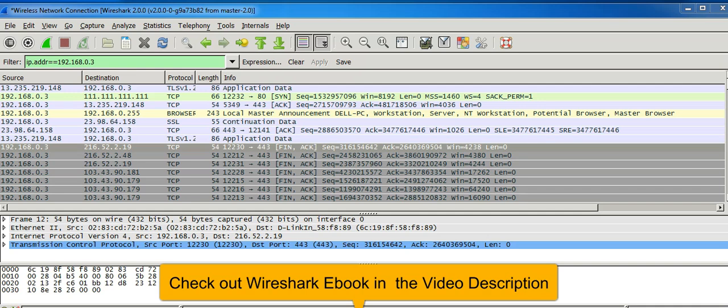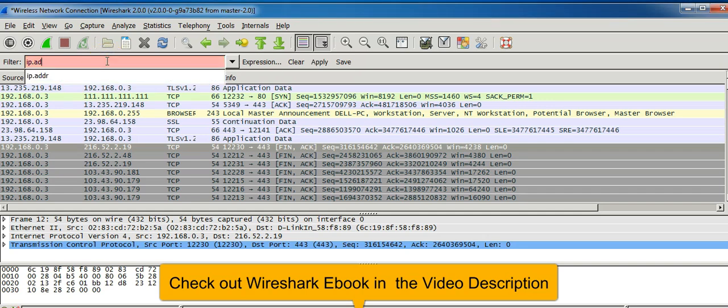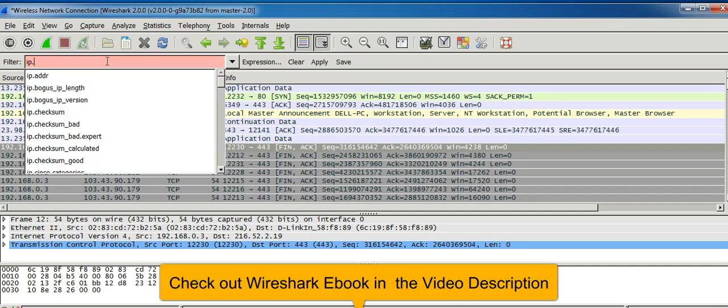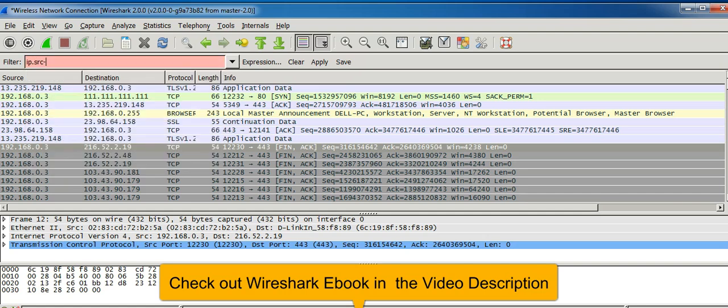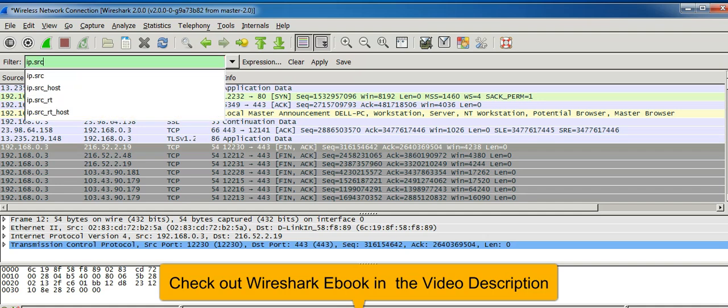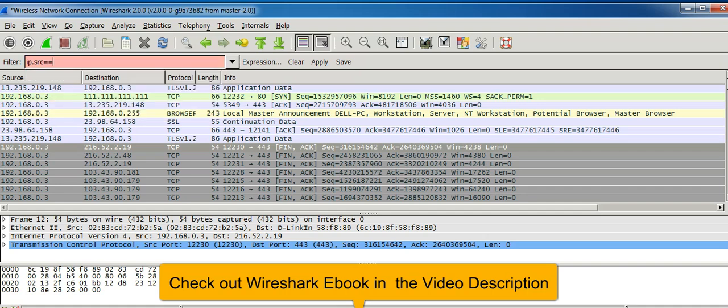Now to display packets containing this specific IP address as the source IP address, type in the filter ip.src equal to 192.168.0.3.